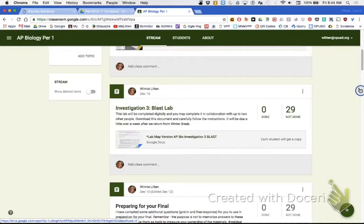Hi, this is Ms. Litton, and this is my wonderful Period 1 AP Bio class. Say hi. Okay, so you can't see what I'm seeing.